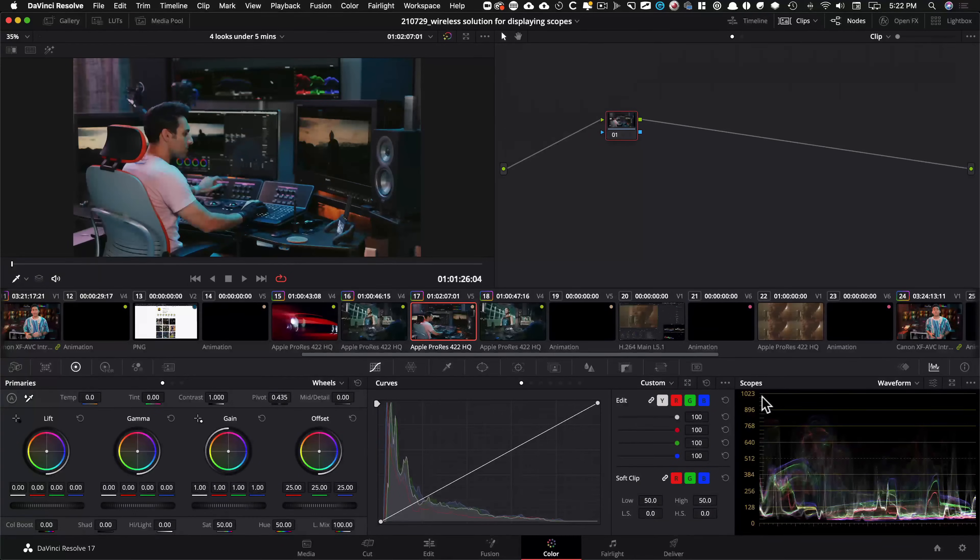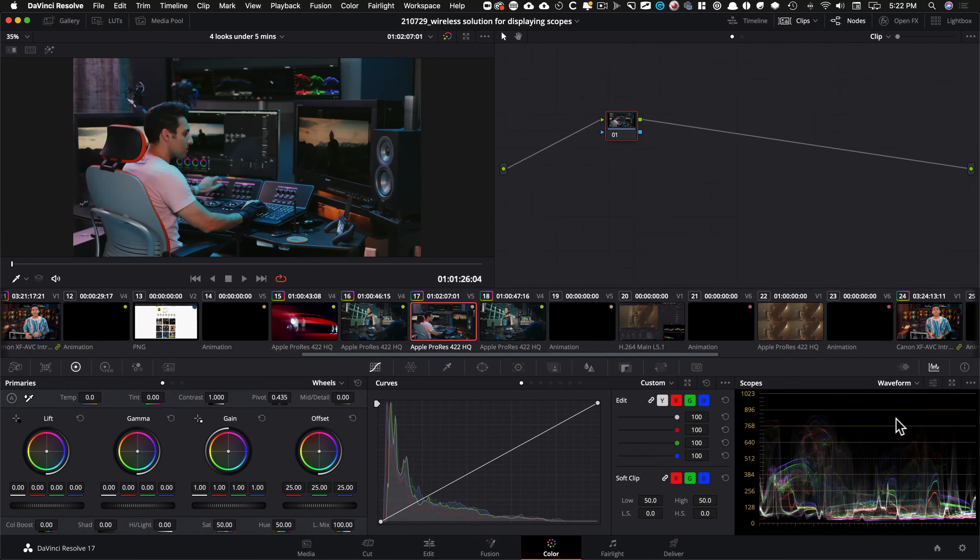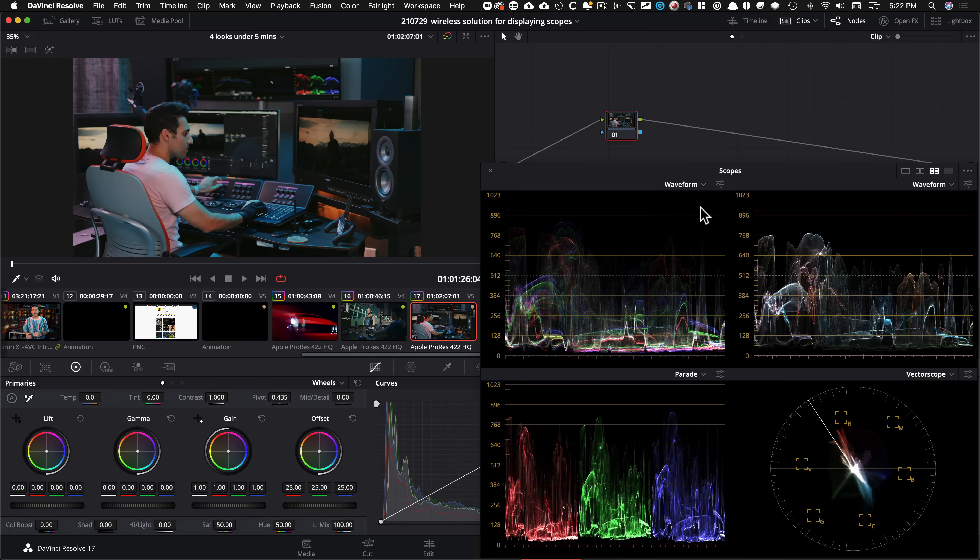All right, guys. So let's get this party started. So here was the problem that one of the FCM members was having. So they said when they make the scopes bigger and set a four up, this is called the four up because you have four different scopes.